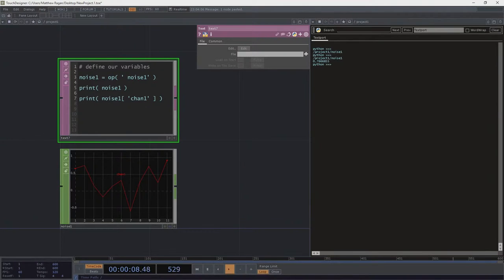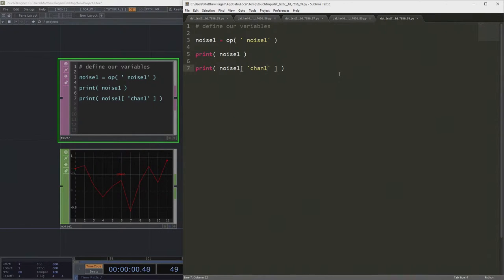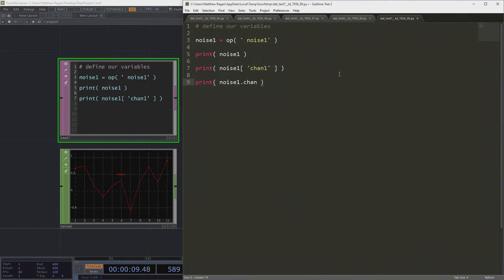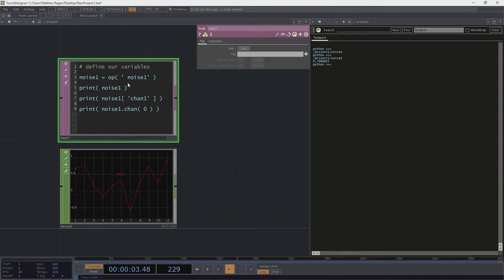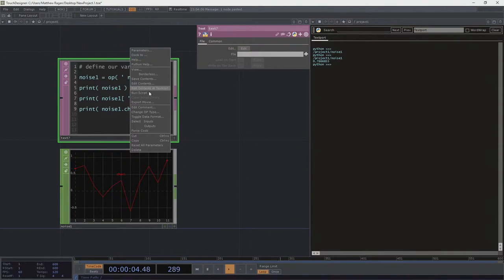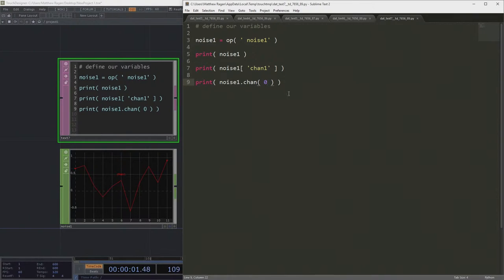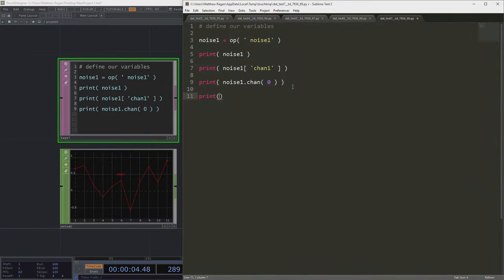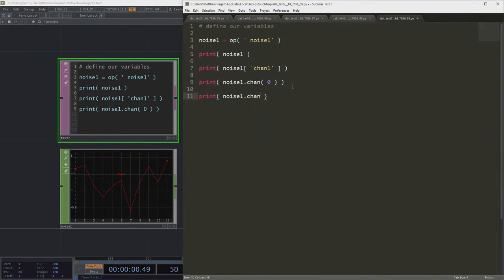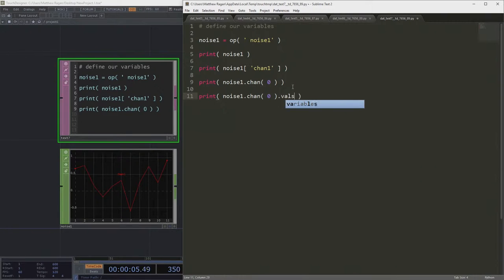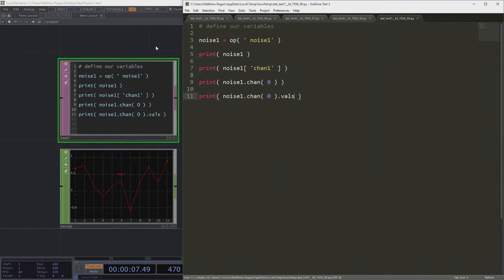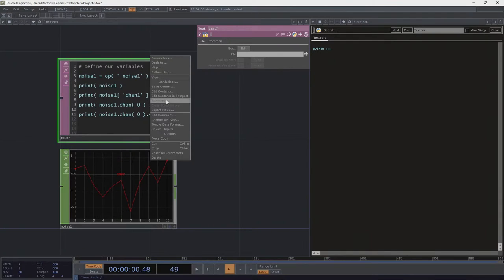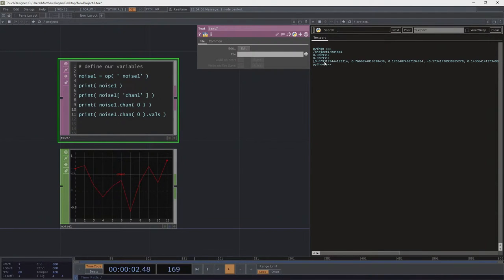Now, before we looked at the channel class. So what if we did this? Noise1.chan0. Okay. Well, that's the same thing. Well, I still don't understand what the big deal is. And that's because the real magic comes here. Real magic is in, if we look at chan0, and if we ask for all the values inside of this thing, now all of a sudden, it looks an awful lot like we have a list.